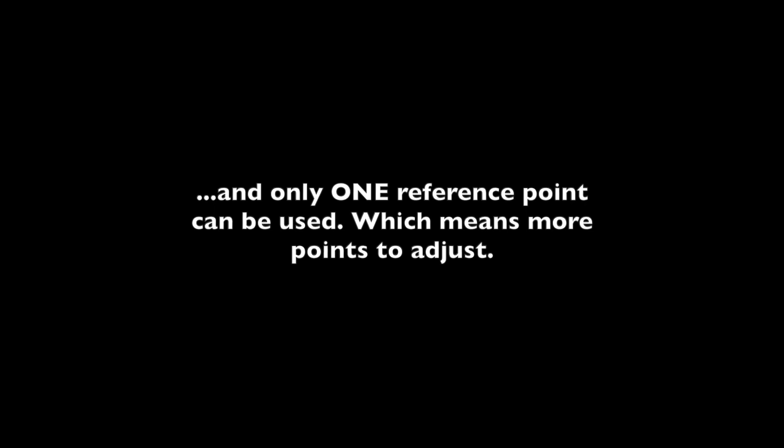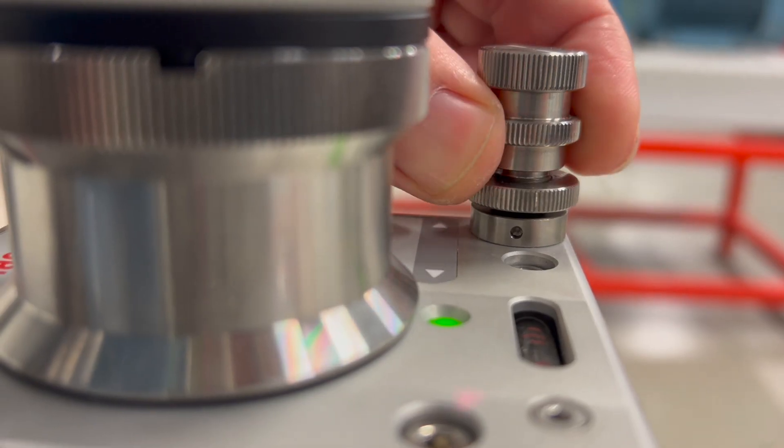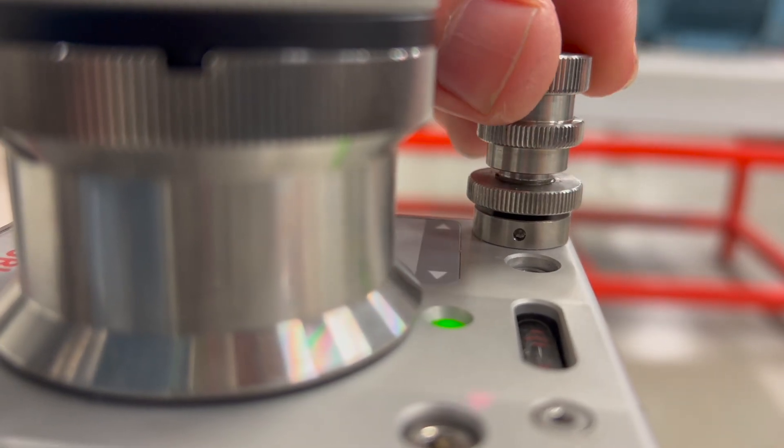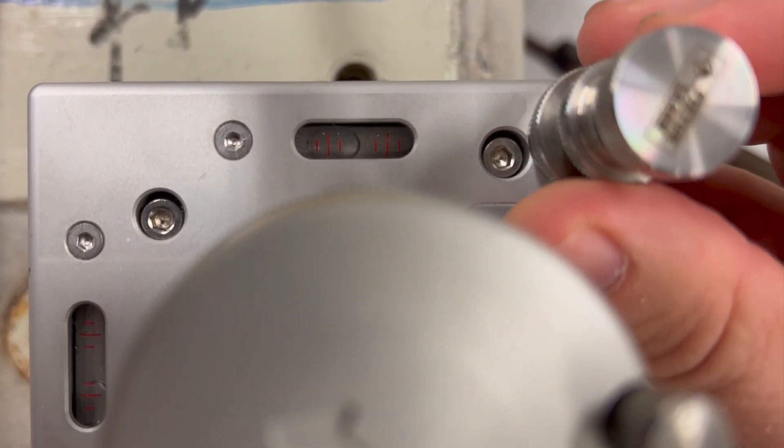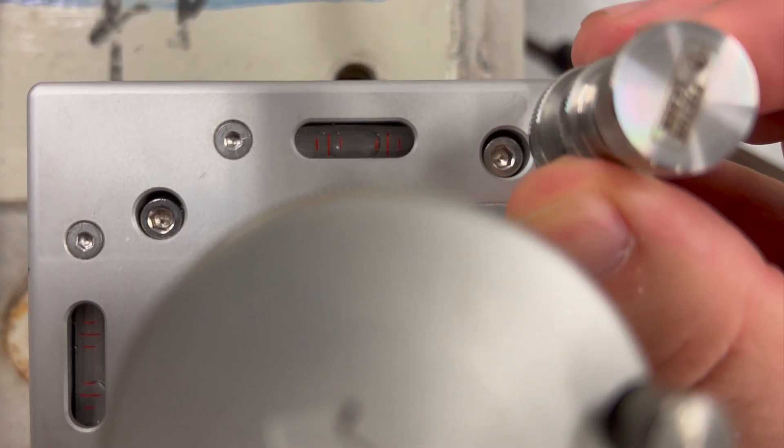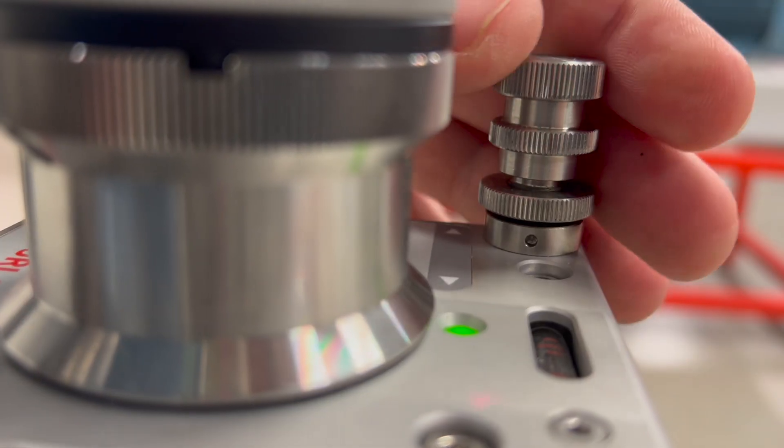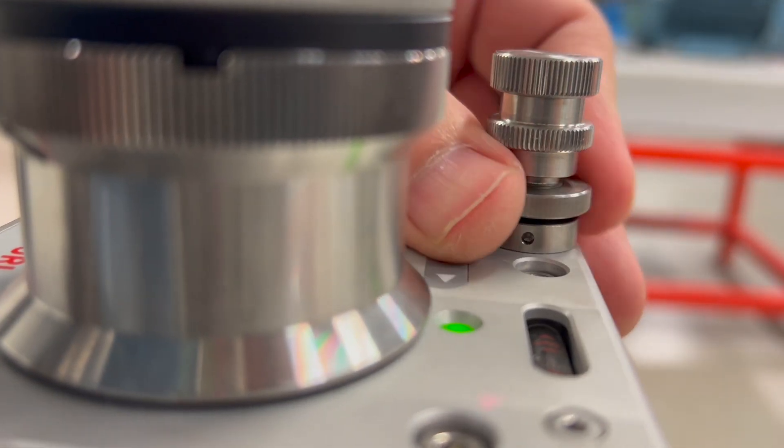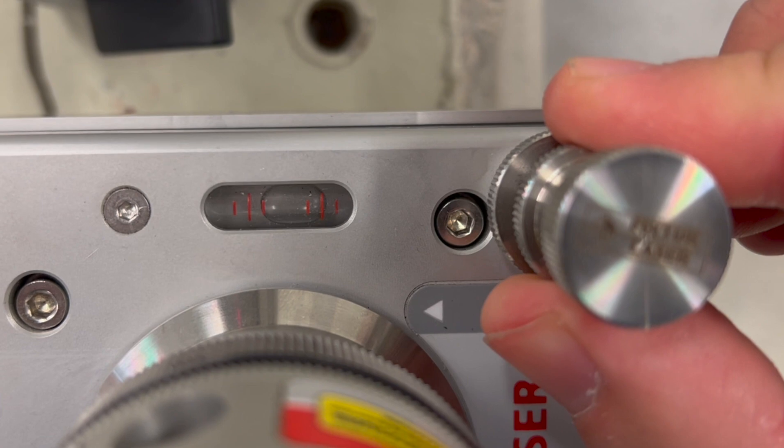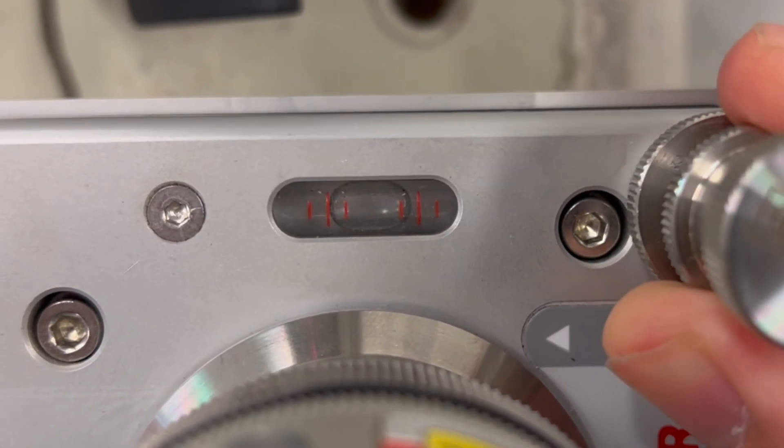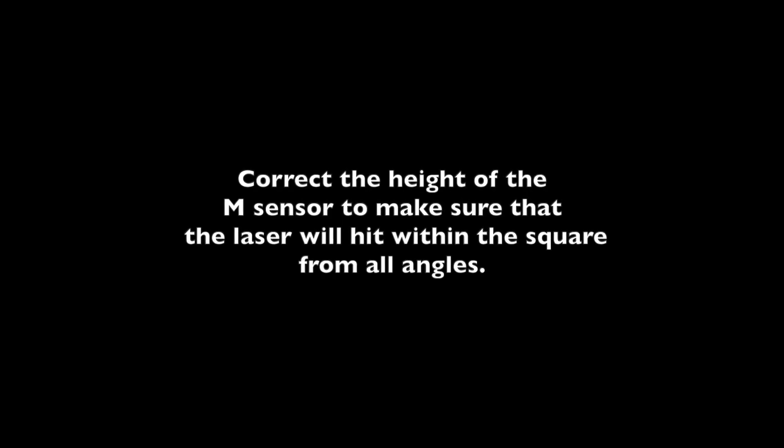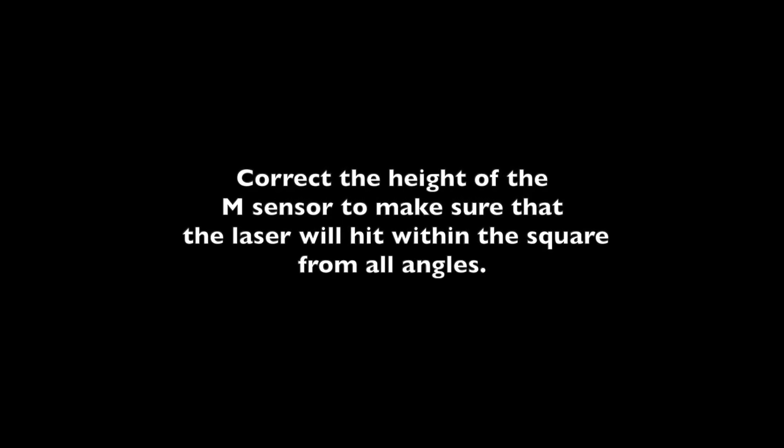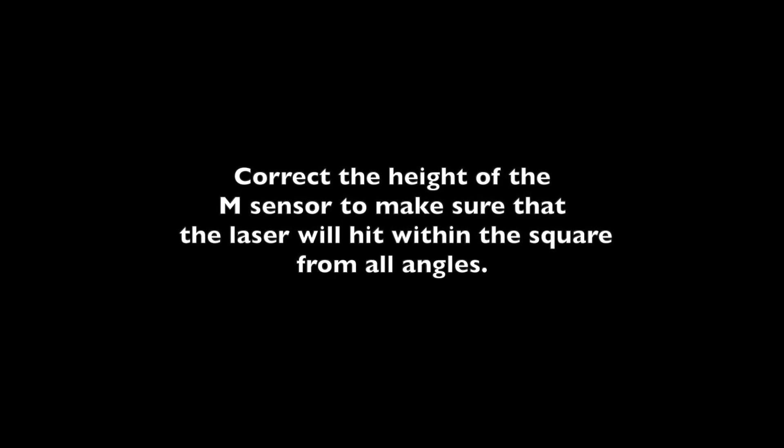Start by leveling the T21 laser using the micrometer screws. Correct the height of the M sensor to make sure that the laser will hit within the square from all angles. Do not use the micrometer screws to angle the laser as it is leveled.